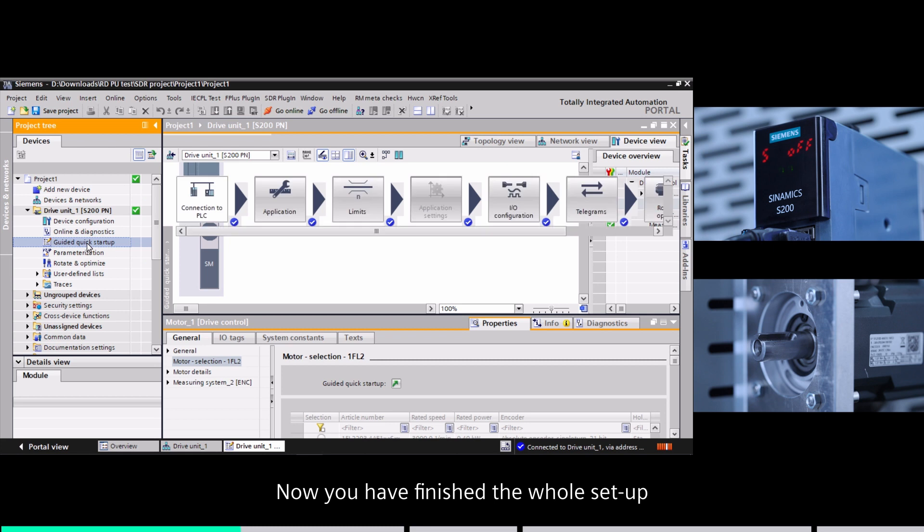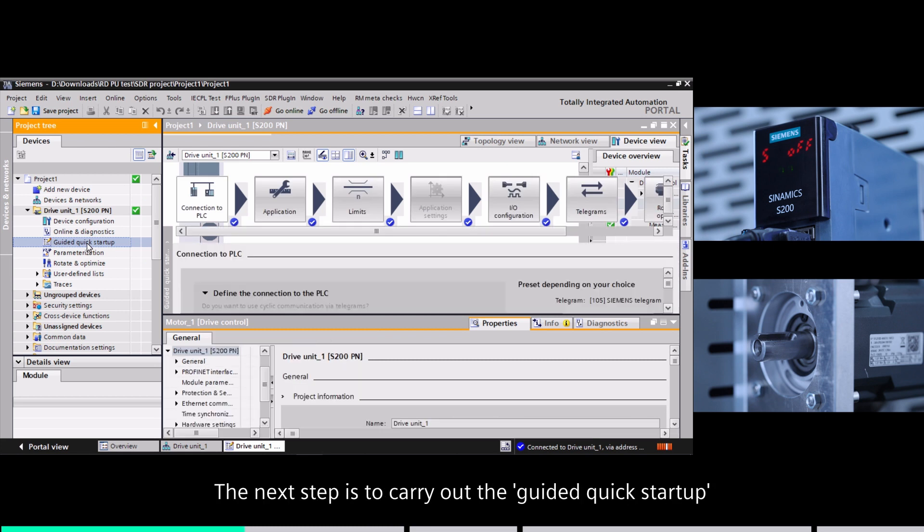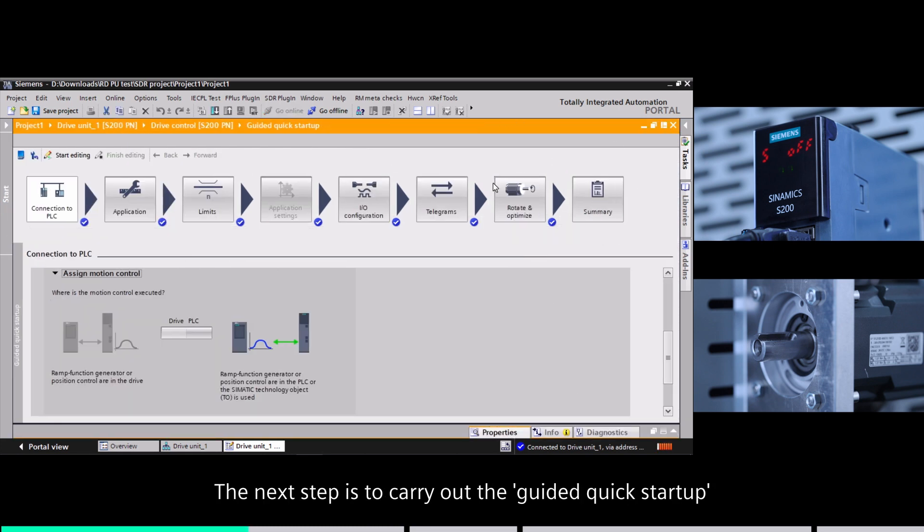Now you have finished the whole setup. The next step is to carry out the guided quick startup.